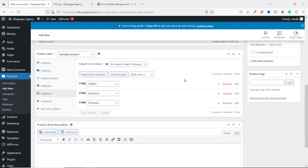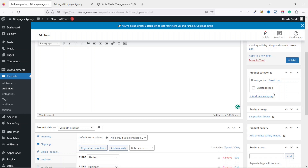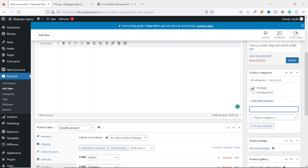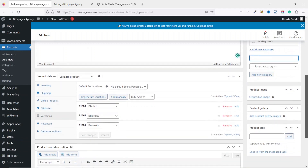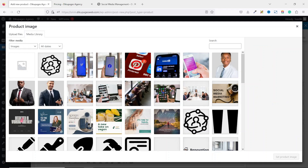Now we have our packages set. Going up, this is where you set a category for your product — it's not strictly necessary but it is advisable, especially if you plan to add more products in the future. Under Product Categories we click Add New Category and we can call it "Packages" or whatever name you want, then click Add New Category — it is added and selected.